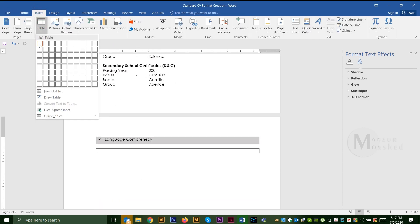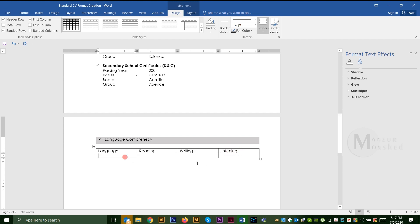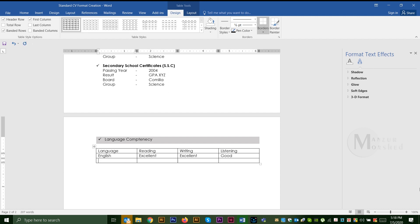I am using language competencies. I am using language competencies for reading, writing, and listening skills. I am using English reading, writing, and listening skills.